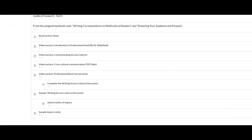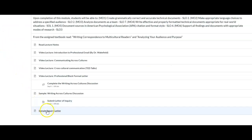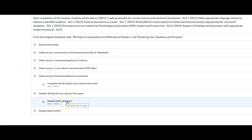Next, you have the letter of inquiry assignment. This is a major grade assignment, so follow the instructions carefully and submit your work on time.